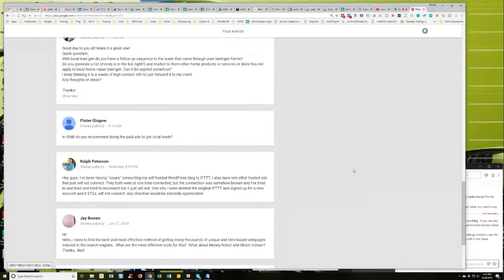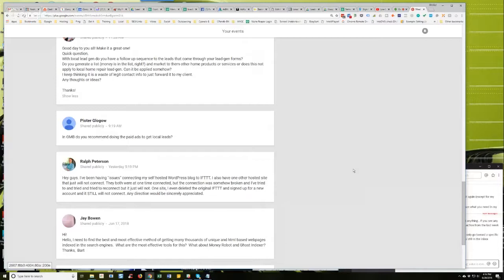Some of the plugins I know can cause problems with connecting a self-hosted WordPress blog to IFTTT are any of the bot blocker plugins like Spider Spanker. There's a number of them out there now. Any of those bot blocking plugins, because the IFTTT bot is on the blacklist, essentially.